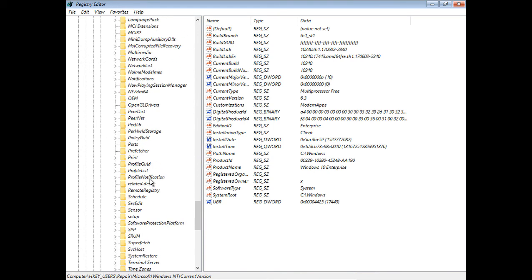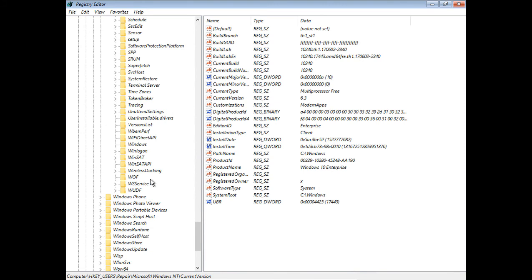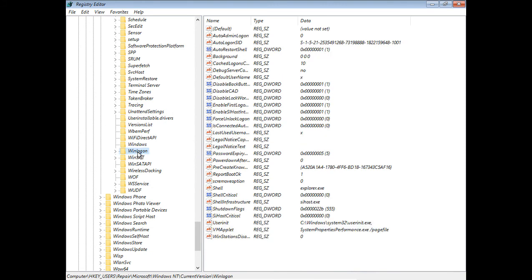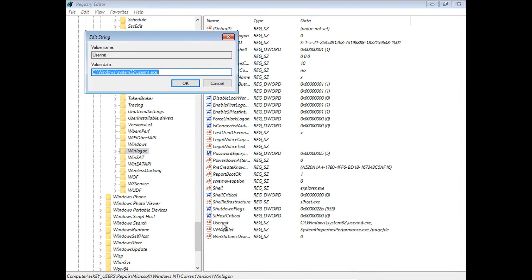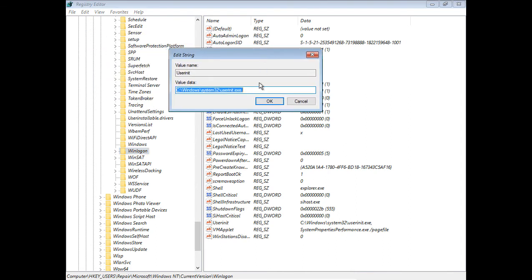In our case, we're going to go down to the WinLogon folder, which is right here. Now we're going to go to where it says UserInit. Double-click on that. This is typically where a virus is going to go and make changes.